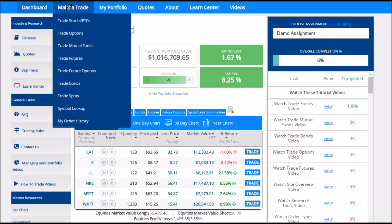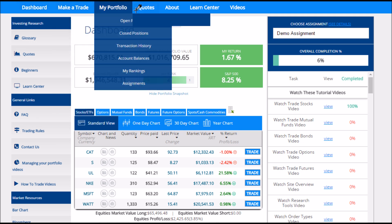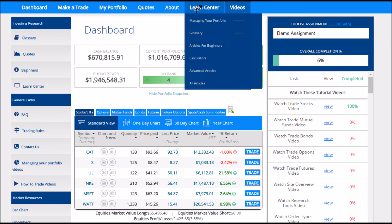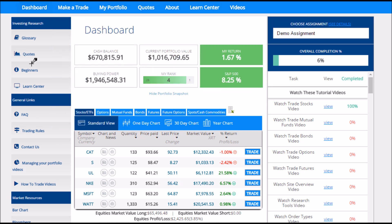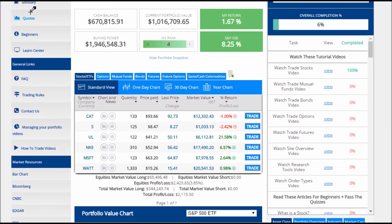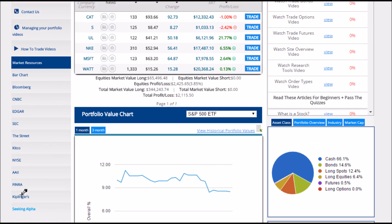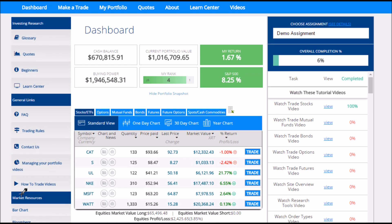The main menu is right here, which is where you're going to be able to navigate between the different pages of the site. On the left side, we have a bunch of useful links that tell you a little bit about how to get started on the site, and some market resources to help you do your stock research.